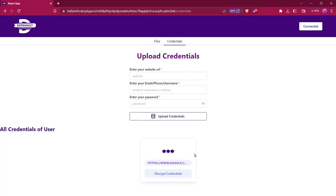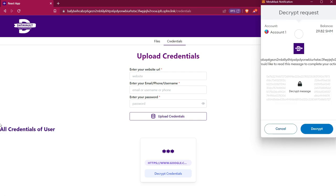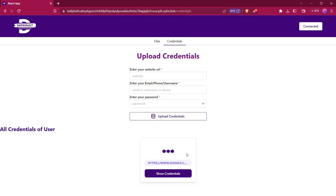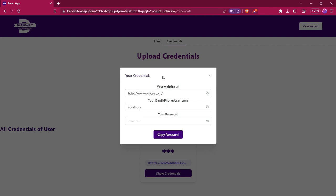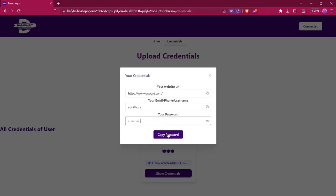For viewing all the credentials details, we first need to decrypt them, because we encrypted them while uploading and stored the encrypted credentials in our smart contract. We need to decrypt these credentials using our wallet. We click on decrypt credentials, MetaMask asks us to decrypt them, and then we have the option to view all credentials. Here you can see the website URL, username, and password. We can also easily copy all these details by clicking the copy buttons, and we can view the password by clicking the eye icon.